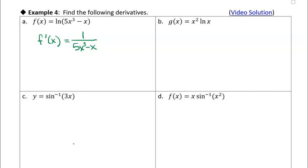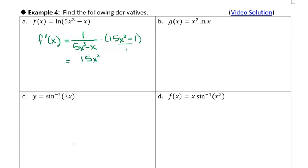So we're going to write this as one over 5x cubed minus x, and then multiply that times the derivative of the inside function, which is gonna be 15x squared minus one. I could leave it like that, or I could write it as one single fraction: 15x squared minus one all over 5x cubed minus x.